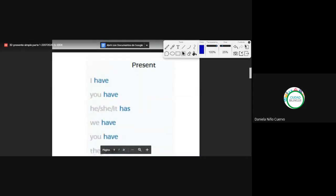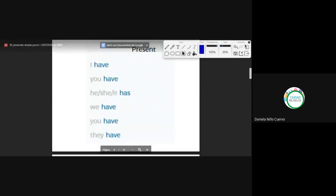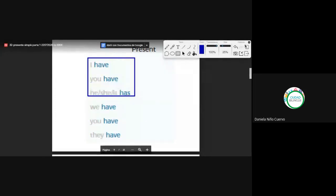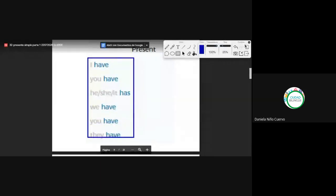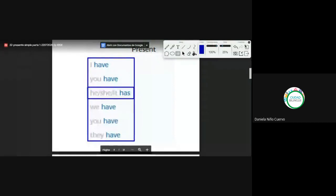And finally, the verb 'to have' — el verbo tener, que también es un verbo irregular porque no sigue las reglas anteriores; se conjuga de su propia manera. I have, you have, he has, she has, it has, we have, you have, they have. Acá tenemos he, she, it — la conjugación para el verbo tener es has. Remember these words.